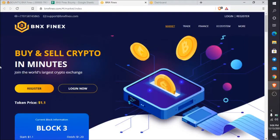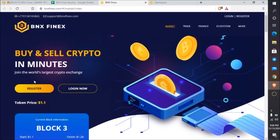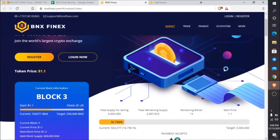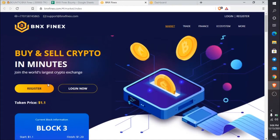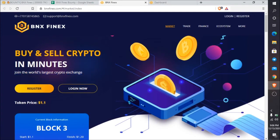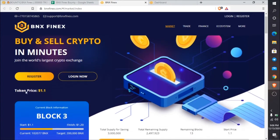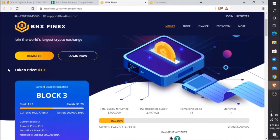Hello guys, today I will introduce a project called BNX Phoenix. According to them, they are the world's largest crypto exchange. You can see their website interface, and it clearly mentions buy and sell cryptocurrency in a minute. Here's the world's largest crypto exchange, and you can see the register and login buttons.